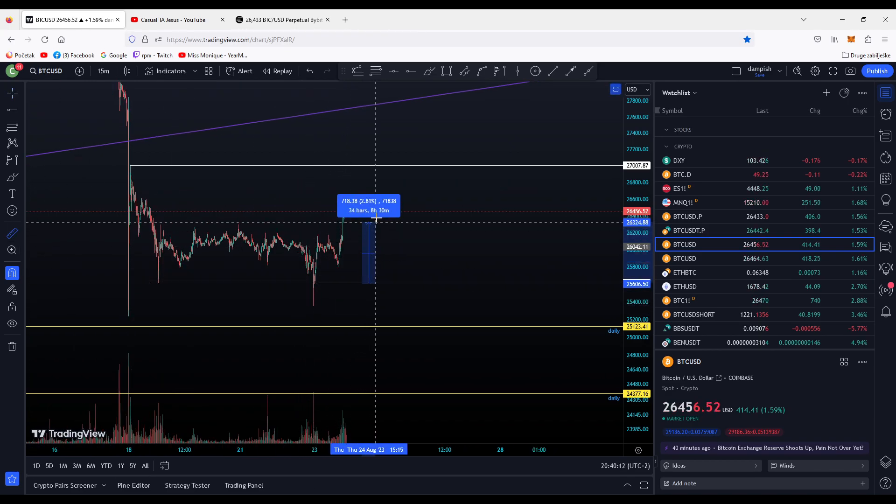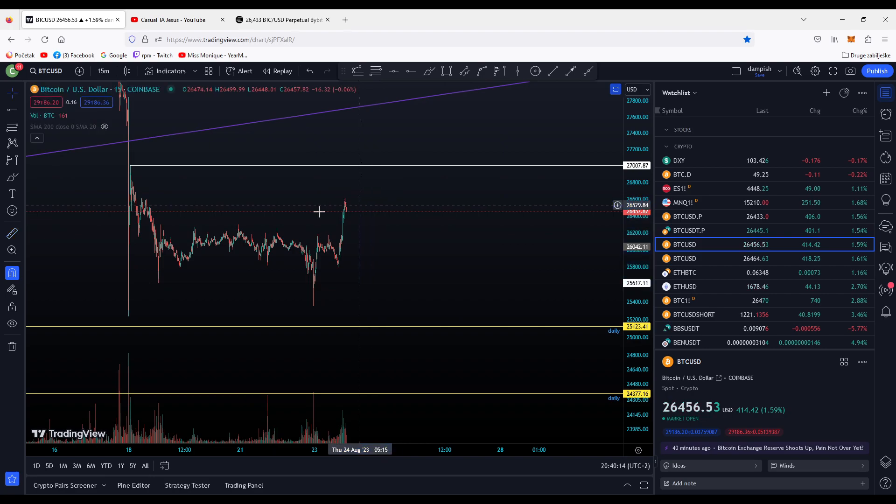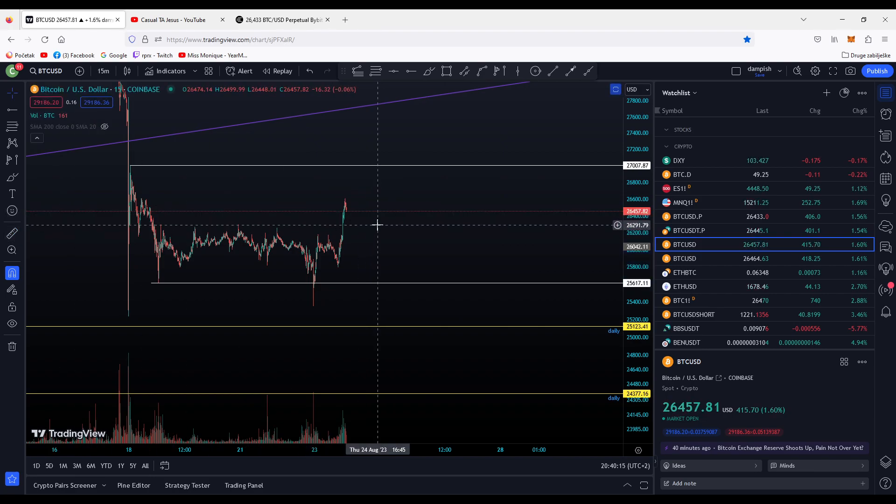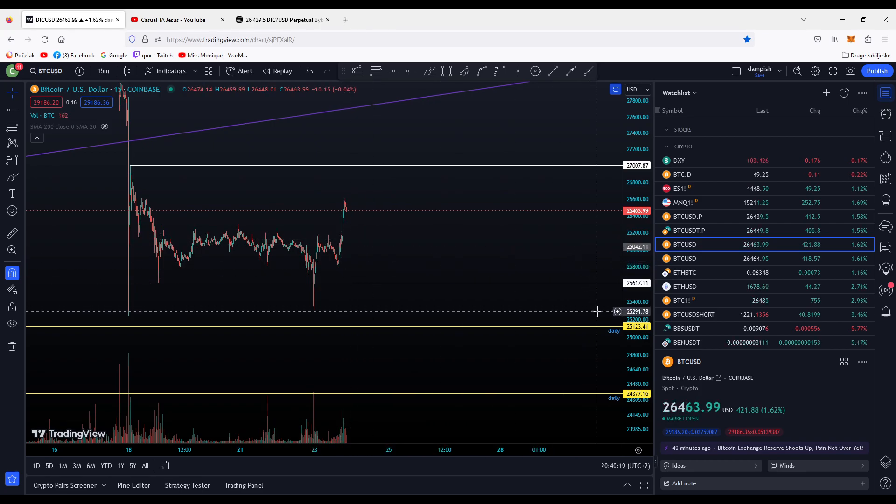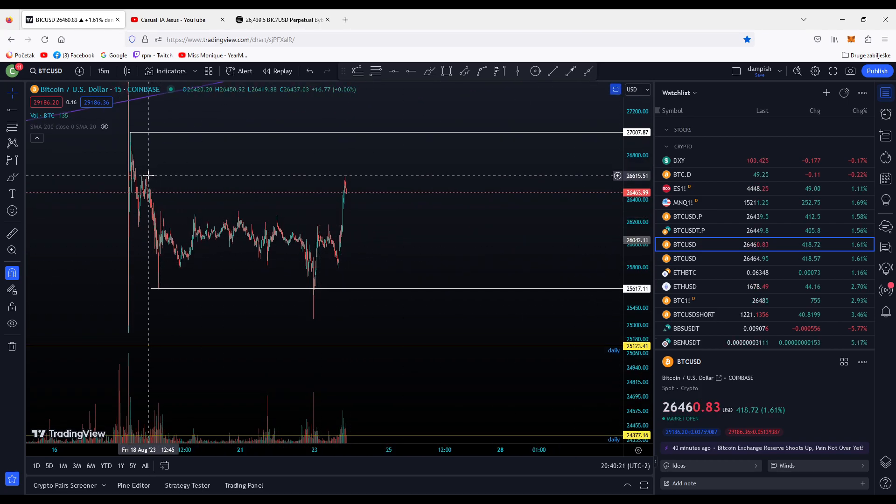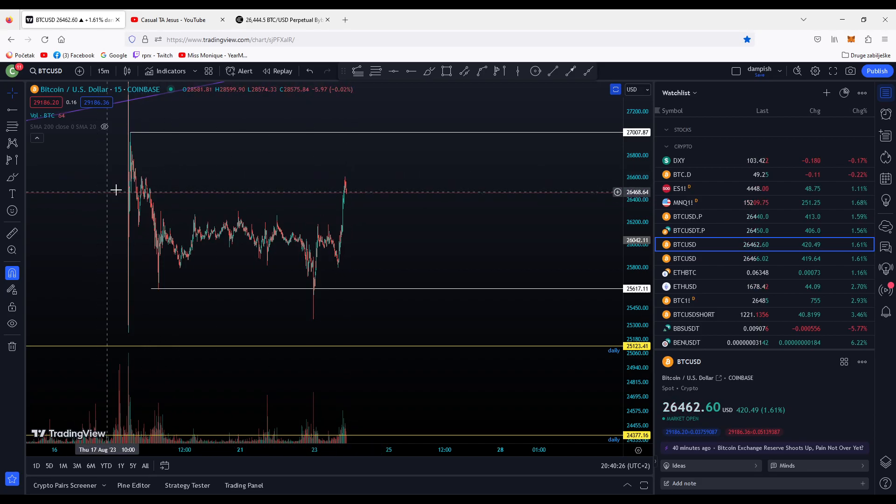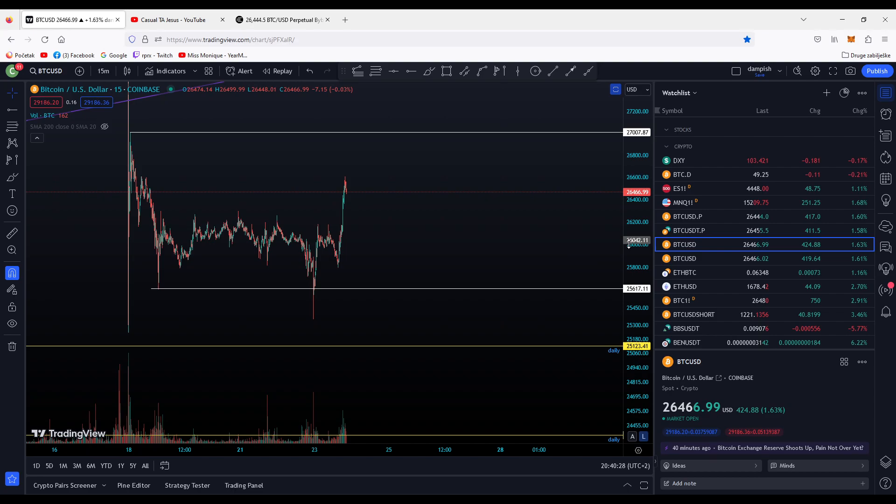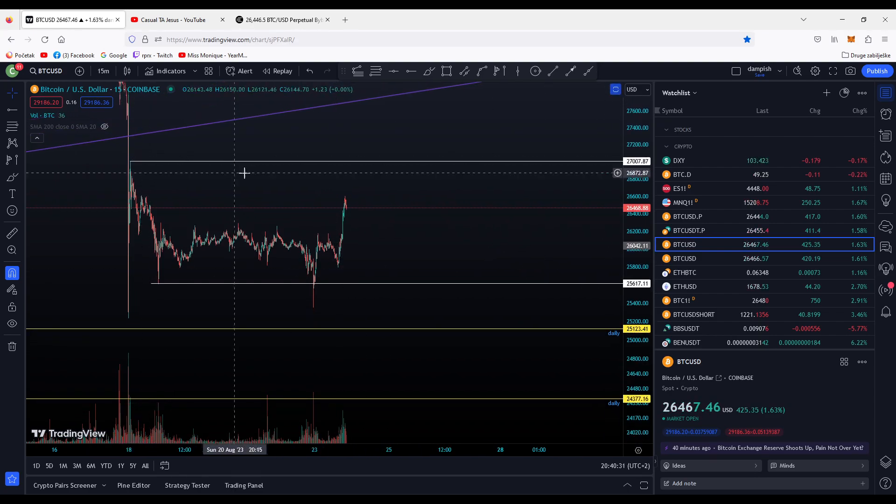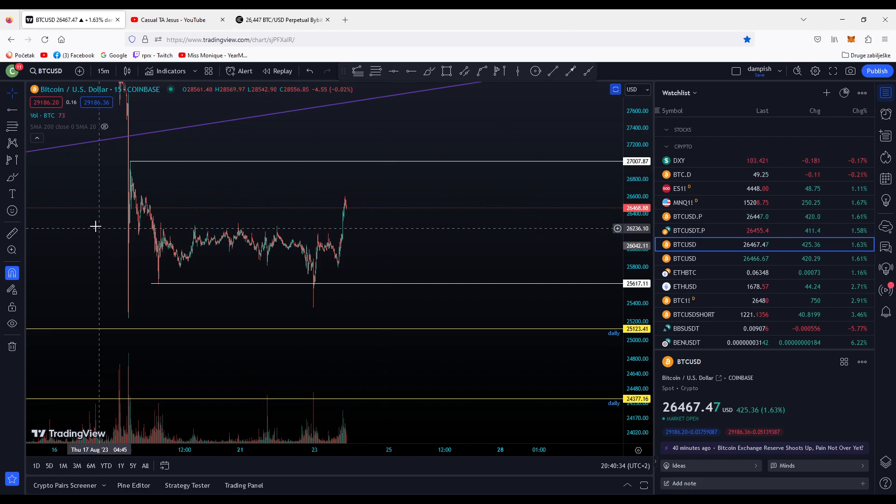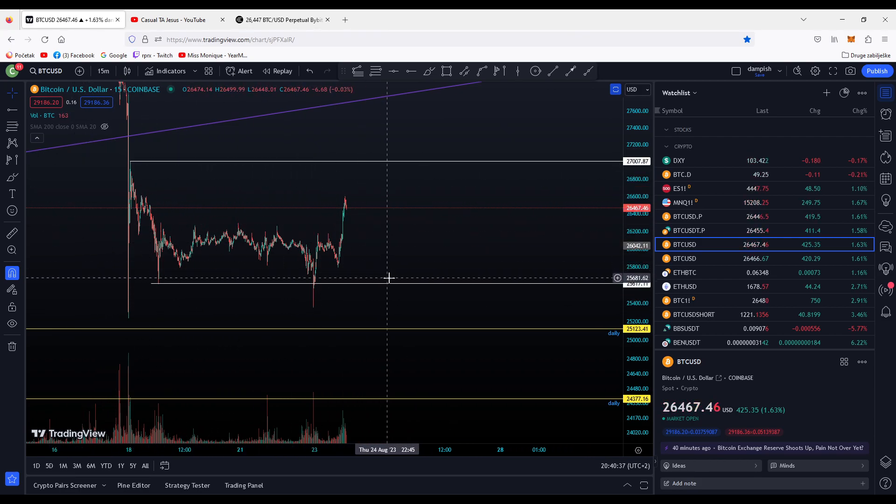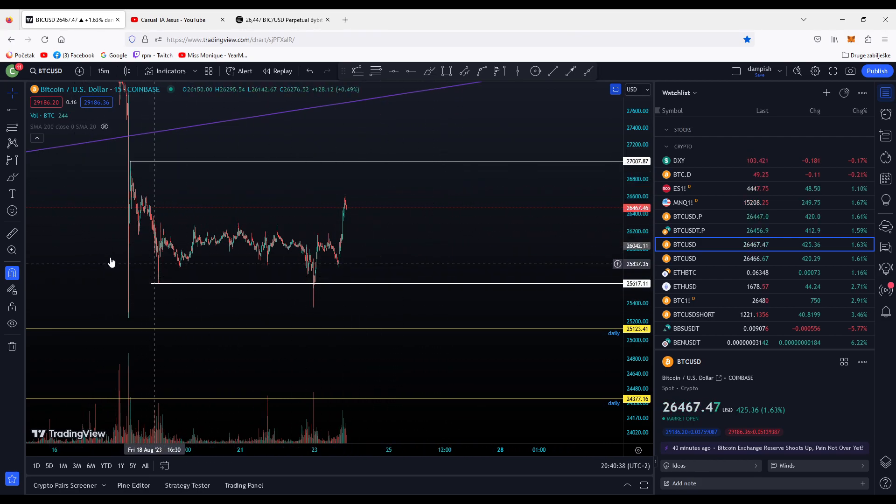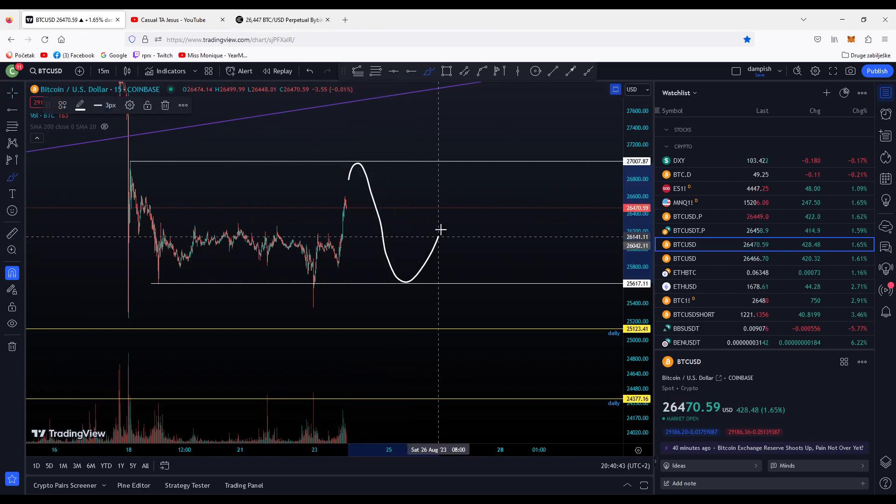Very nice pump, you have over 4% gains. For short positions, you can argue these highs here, but for me, the better short is if we take this high and close below. Then we have a very nice developed channel and you can trade it until it breaks.